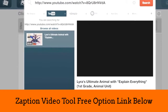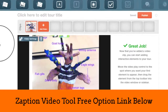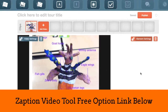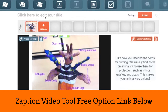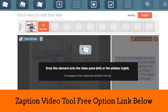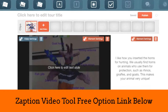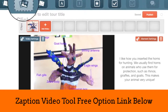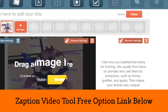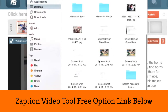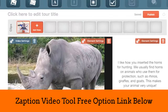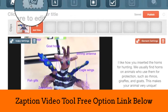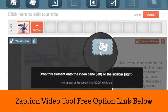Zaption allows you to annotate video by inserting text into the video or the right sidebar, adding an image and resizing it, or drawing and writing on the video.